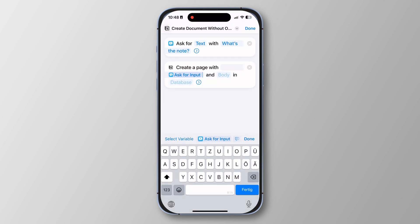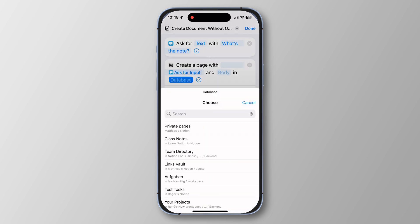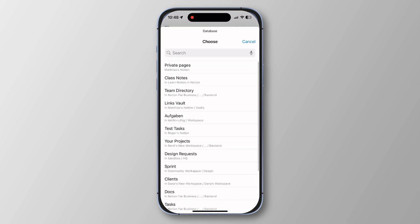Whatever you inputted in the first step will be created as the Notion page title. If you wanted a body, you could add that as well, but let's keep it very simple — just some quick text added as input. Then tap on 'Database', connect an account and a workspace, select the database where it should save, and click done.